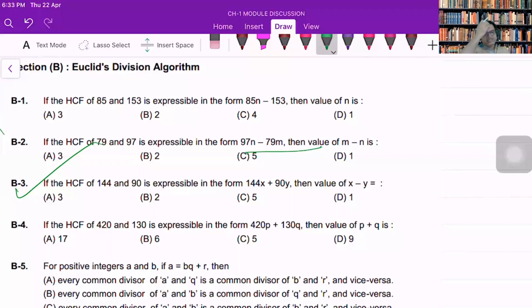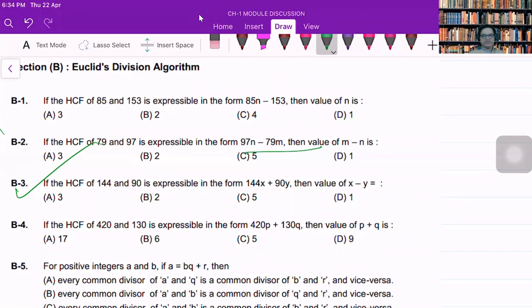The question says: if the HCF of 144 and 90 is expressible in the form 144x plus 90y, then I have to calculate the value of x minus y.